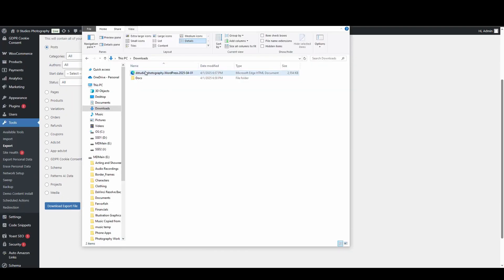Now when I go to my downloads folder, I've got an HTML document, which is going to be all of those posts that I wanted.